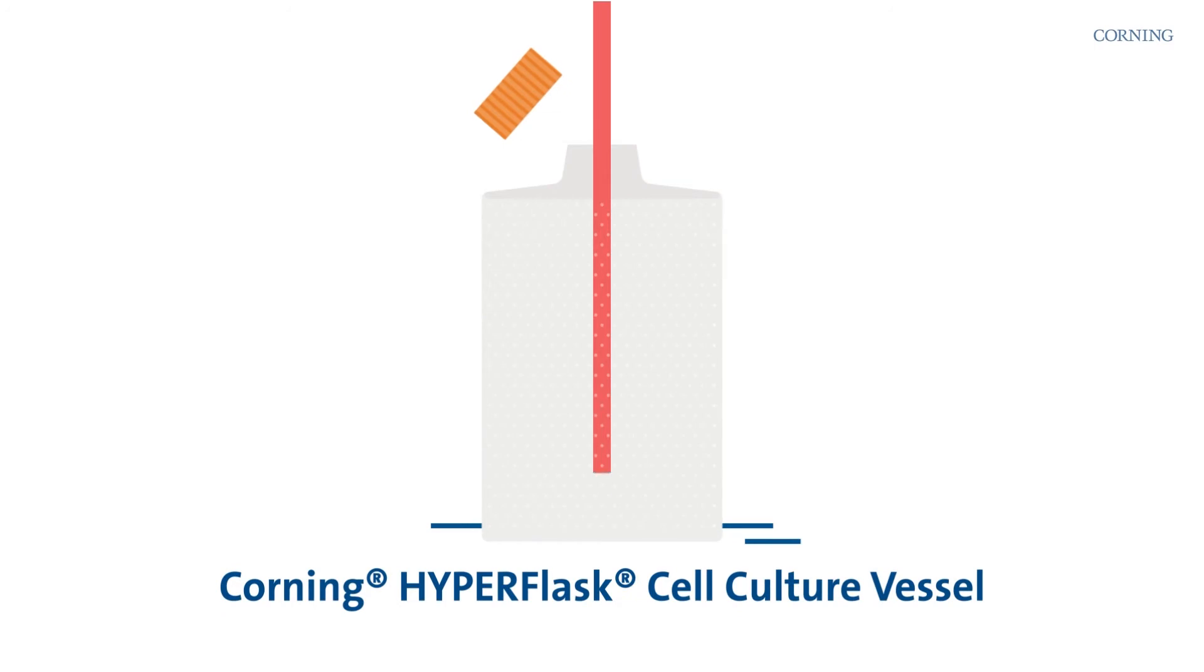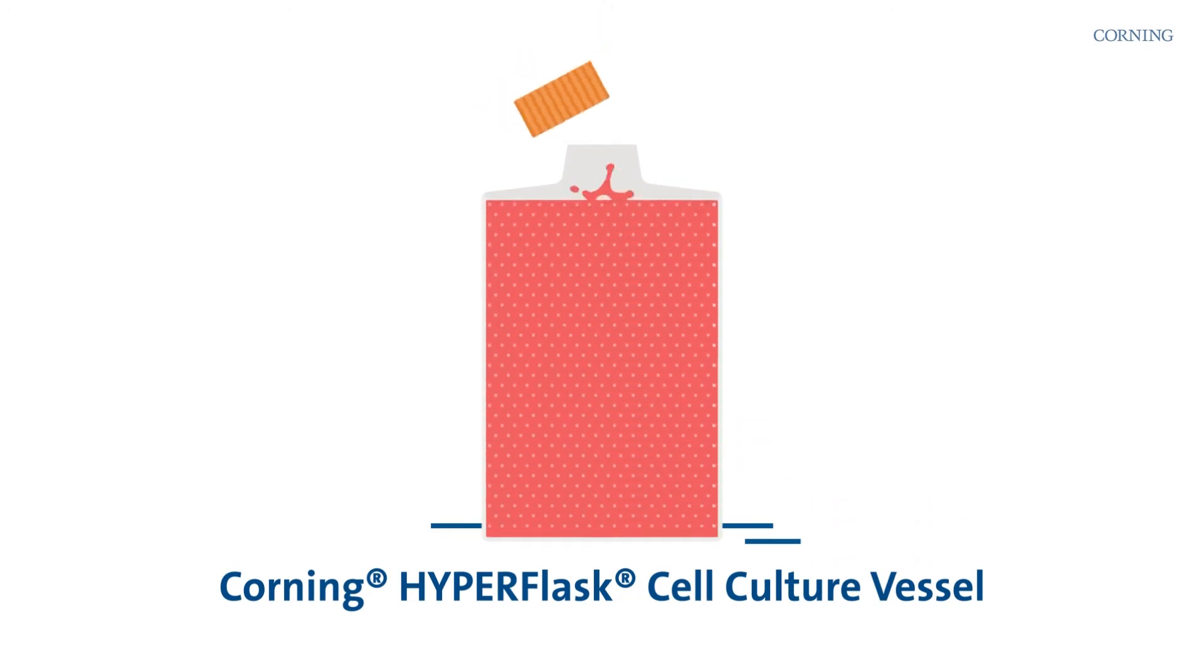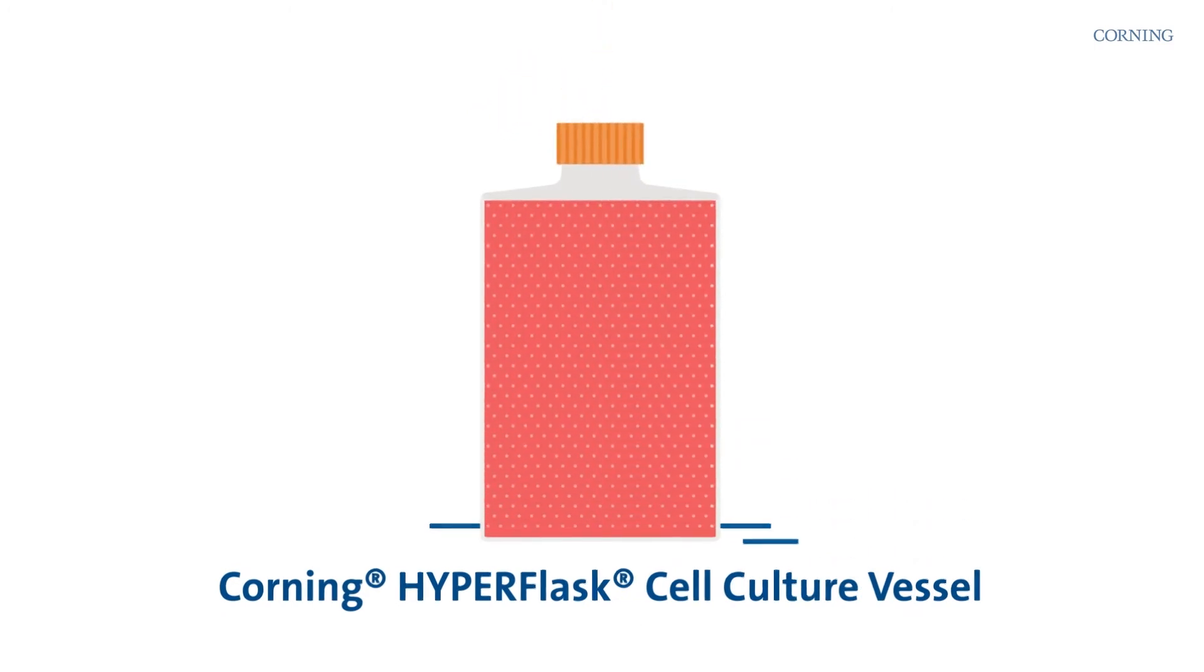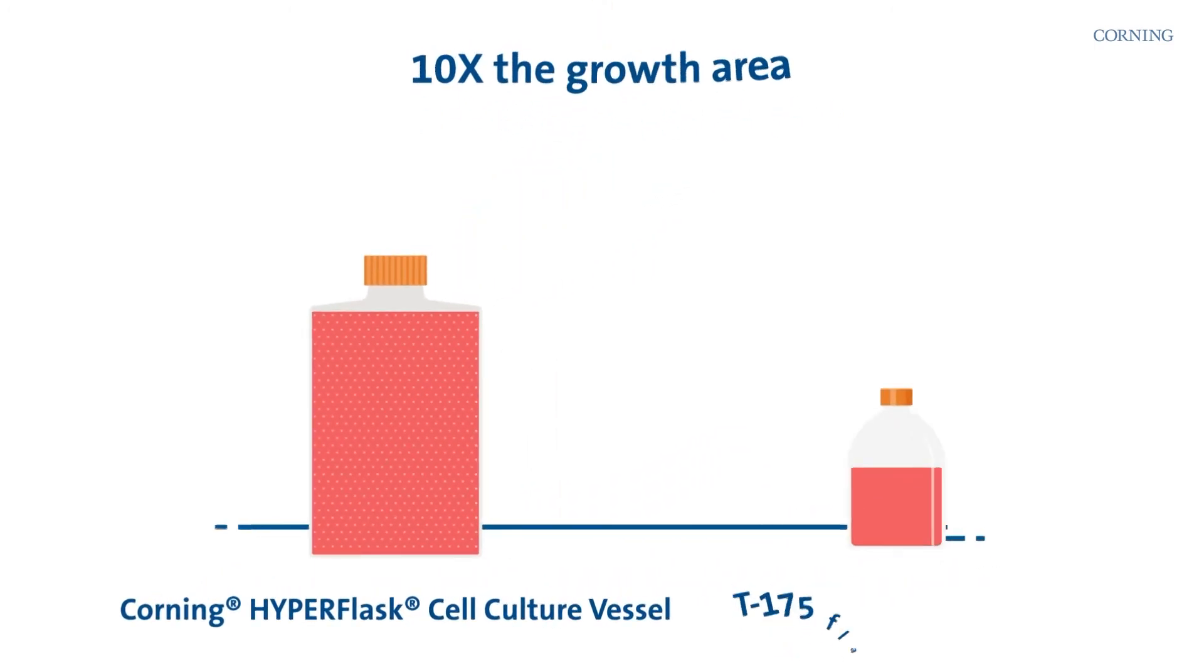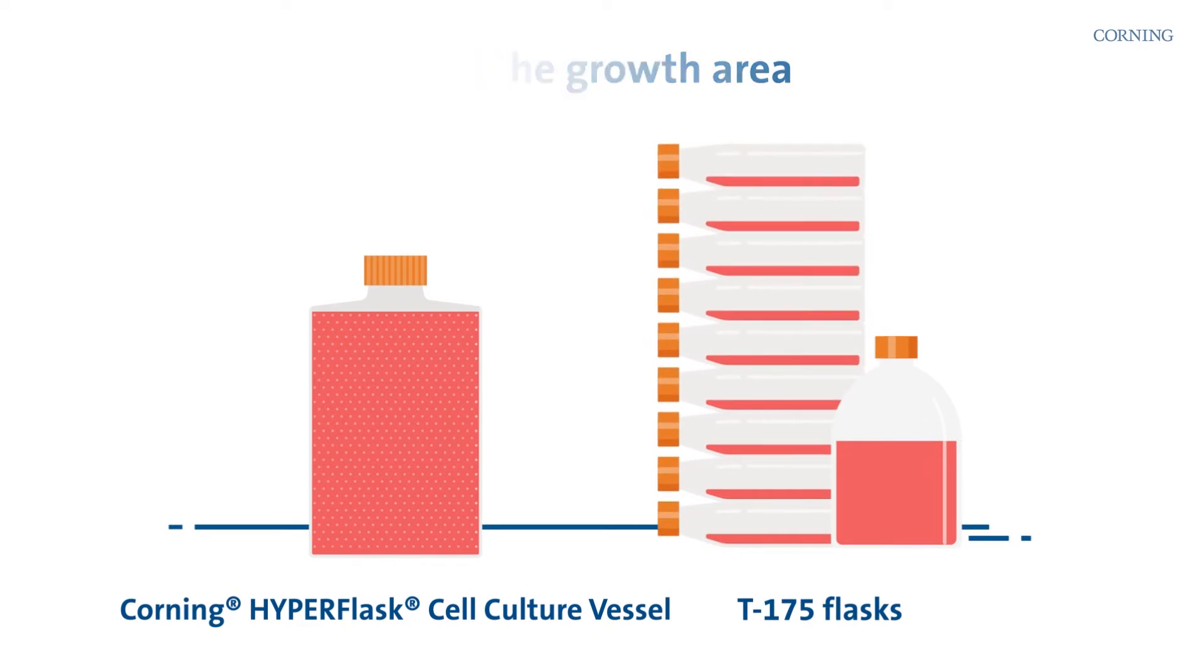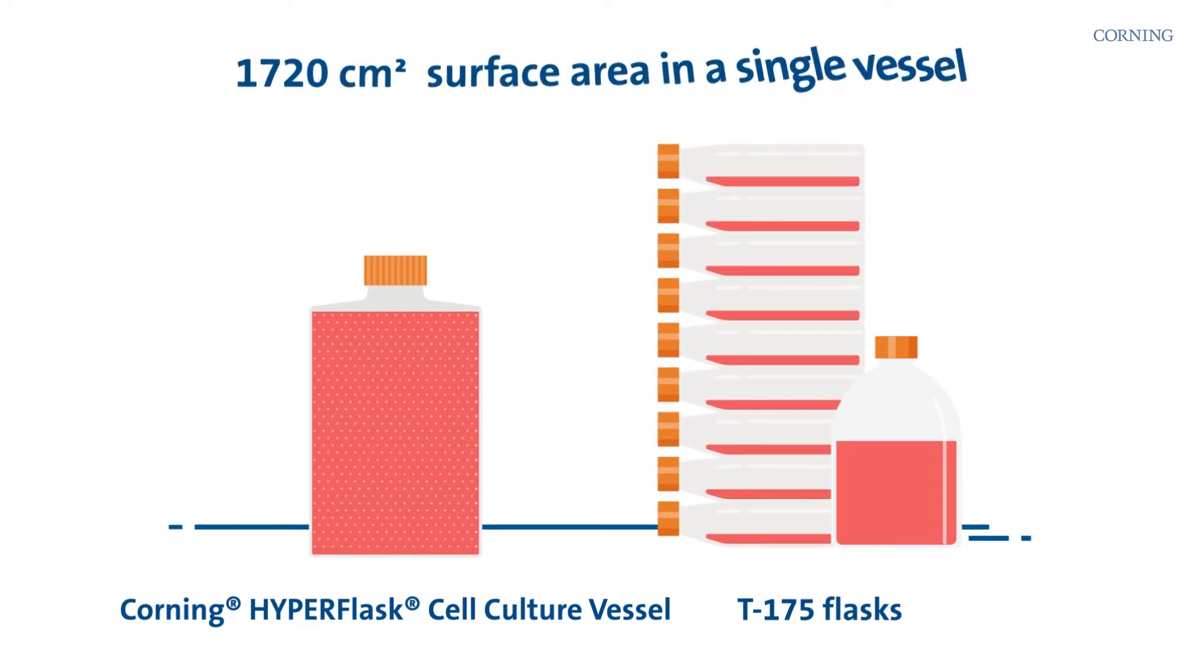That's why researchers use the Corning Hyperflask. The vessel packs in 10 times the growth area in the same footprint as a single flask.